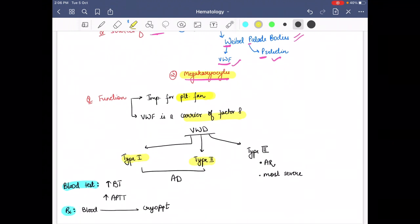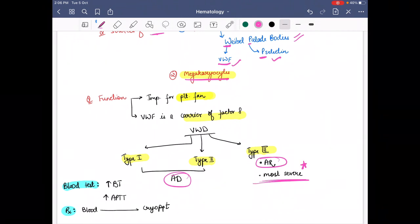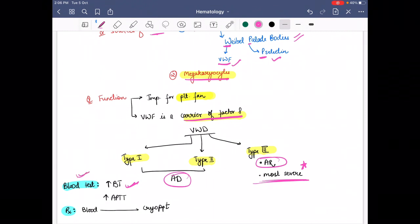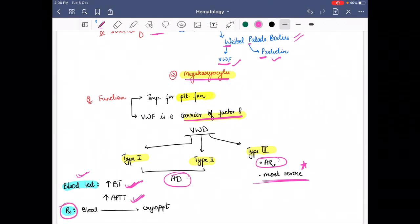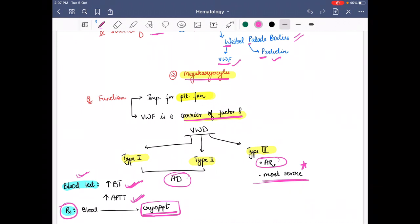Von Willebrand disease is divided into three types: type 1, type 2, and type 3. Type 3 is autosomal recessive, while type 1 and type 2 are autosomal dominant. The autosomal recessive condition is the most severe — type 3 Von Willebrand disease is the most severe. For blood tests, bleeding time is increased, and because Von Willebrand factor is a carrier of factor 8, the intrinsic pathway is also affected, so APTT is increased. For treatment, cryoprecipitate is given, because cryoprecipitate contains factor 8. That's all about coagulation factor deficiency and Von Willebrand disease — I hope this video benefits you. Thank you, bye bye.